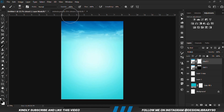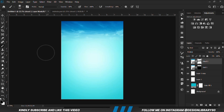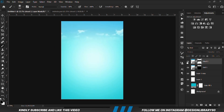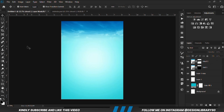Grab a soft round brush and reduce the opacity so we can erase. Set the foreground to black and erase.